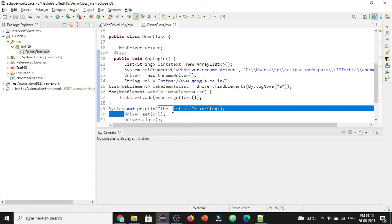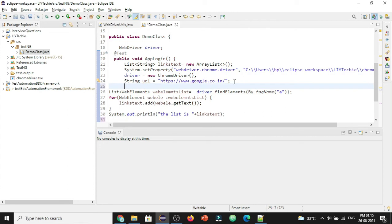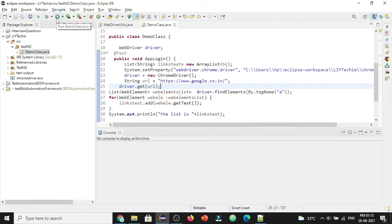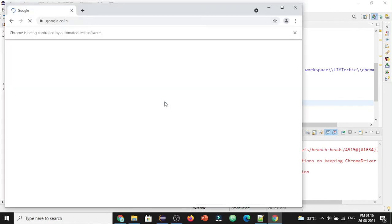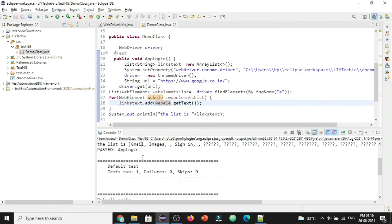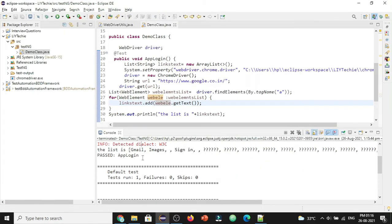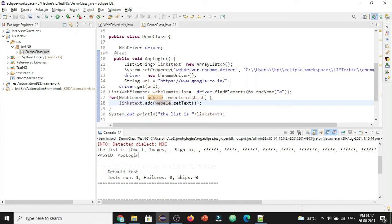Driver dot get url goes first and later it gets the links list. So let's run and see if we are able to get the text of each link. You can see the script got passed and the list values are Gmail, images, and some blank values and then sign in and so on. This is the general way to get the text of any web element.